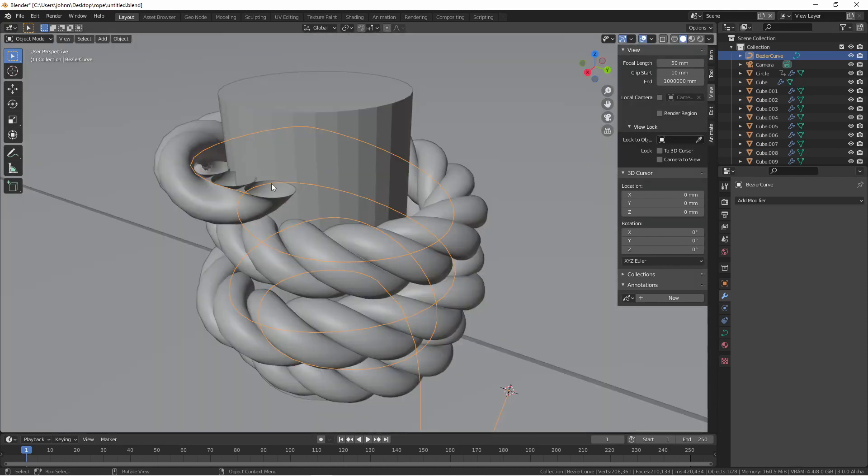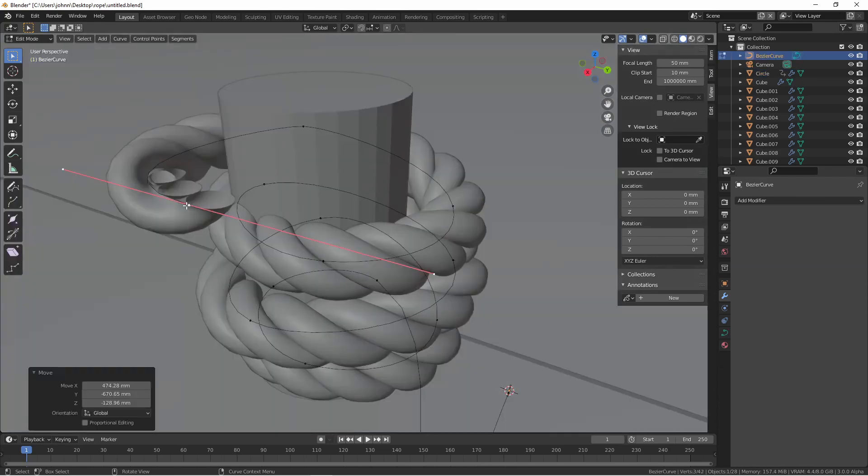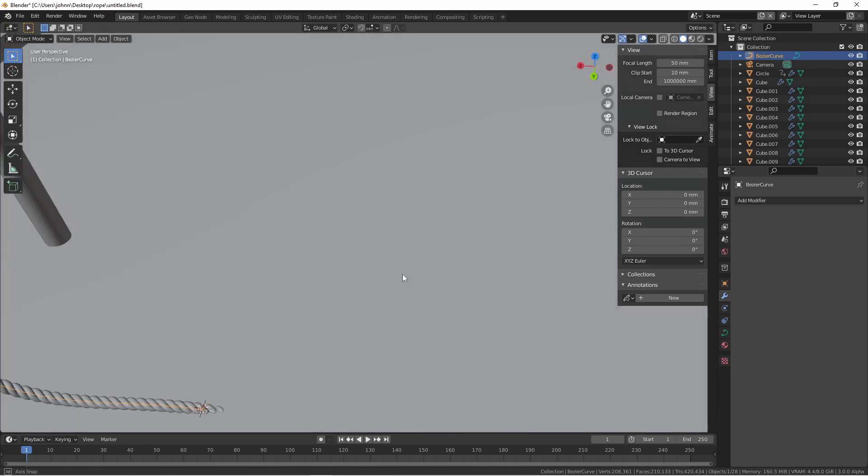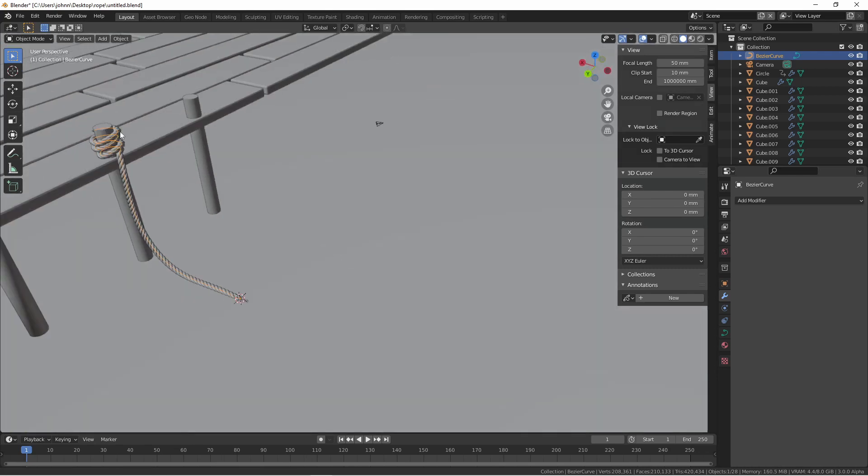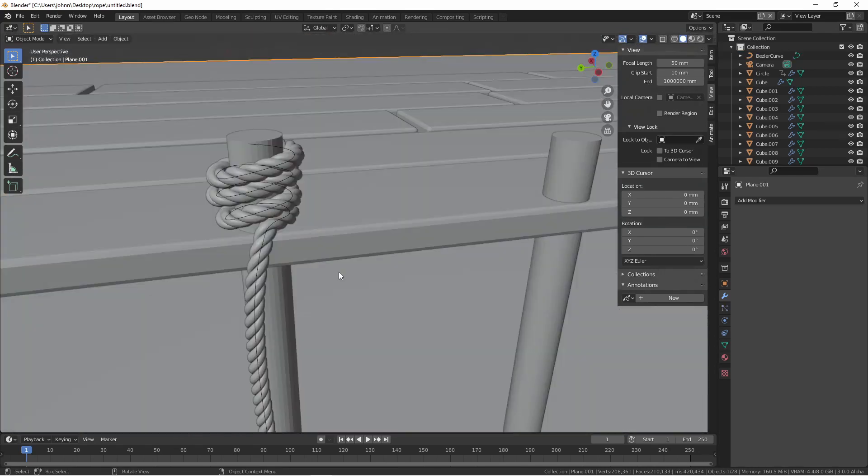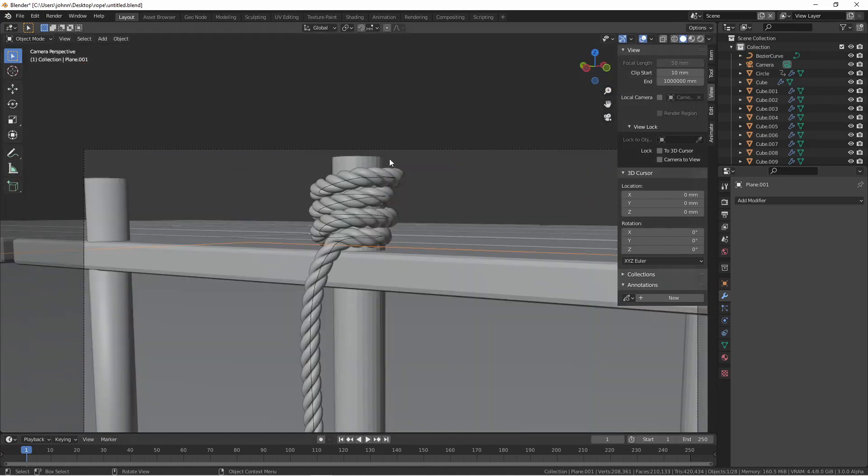Using the start and end cap of the array modifier, you could model some specialized ends for this model. You could put another object over the ends. You could add a Boolean modifier to chop off the ends. Or you could apply all of the modifiers and then edit the mesh afterwards. In my case, I've just chosen to hide the ends of the ropes.